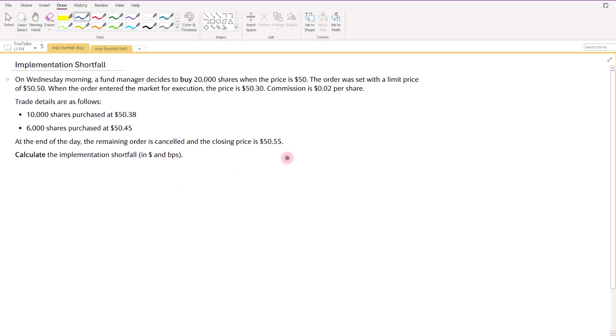On Wednesday morning, a farm manager decides to buy 20,000 shares when the price is $50. The order was set with a limit price of $50.50. When the order entered the market for execution, the price is $50.30. Commission is $0.02 per share. So 10,000 shares were purchased at $50.38 and 6,000 shares were purchased at $50.45. At the end of the day, the remaining order is cancelled and the closing price is $50.55.